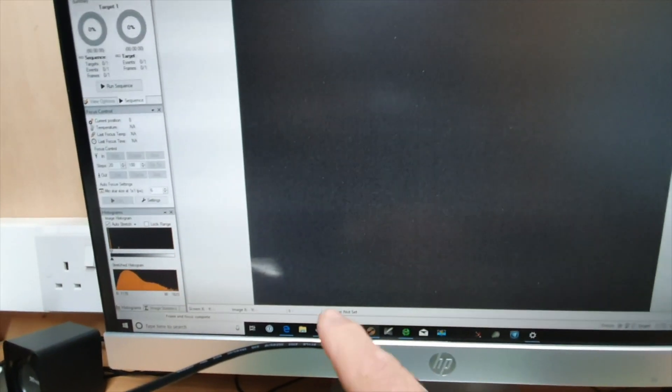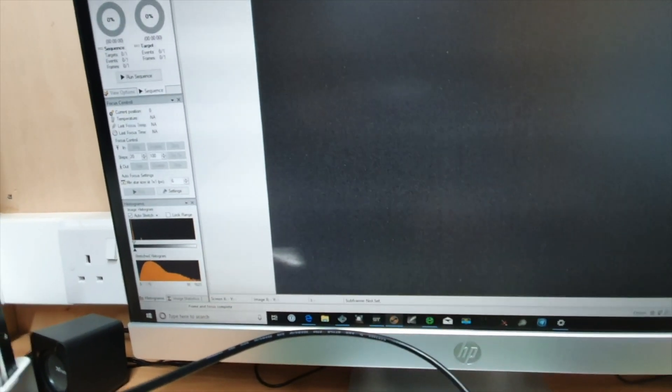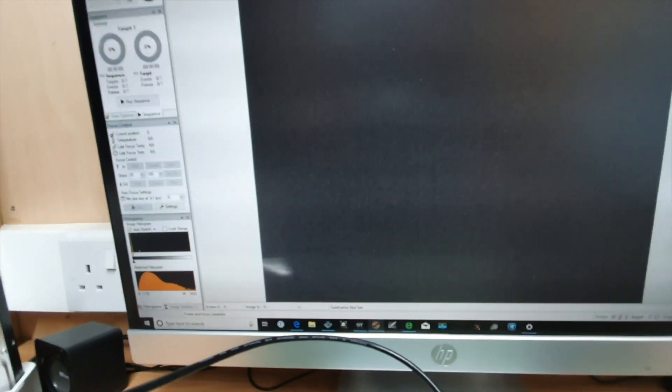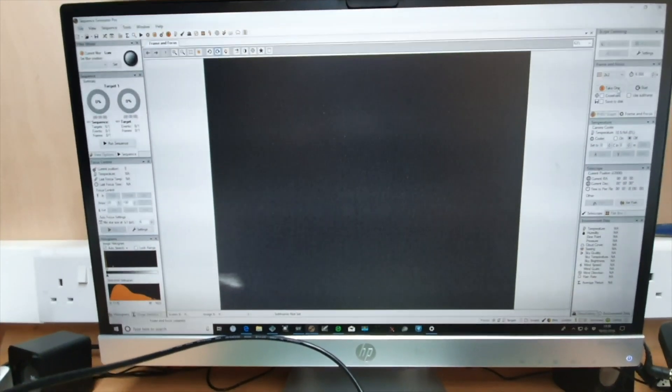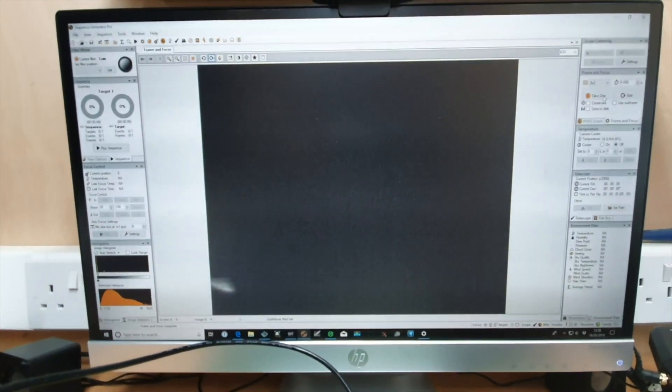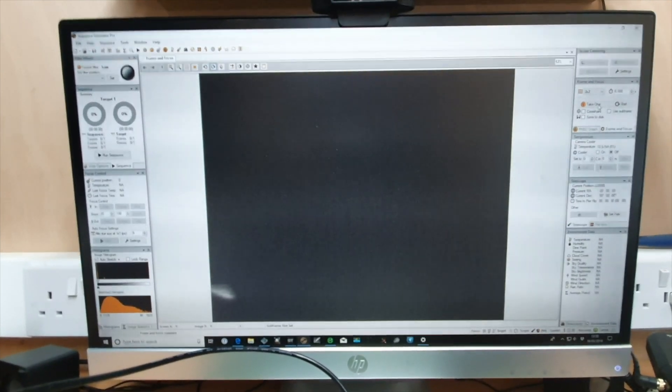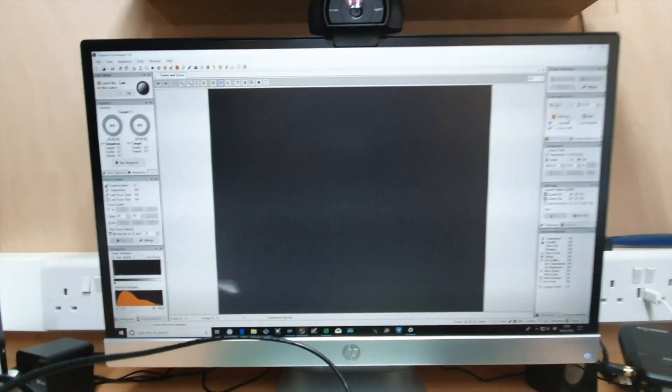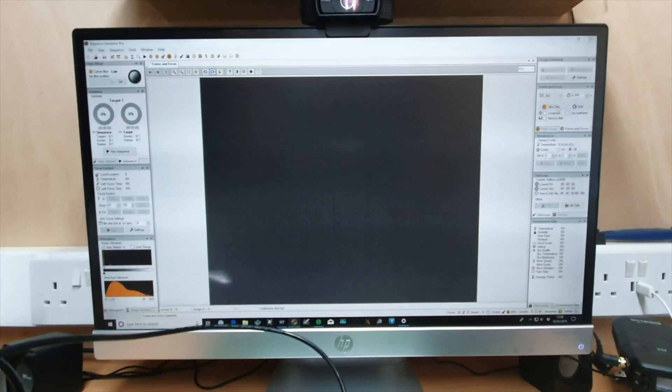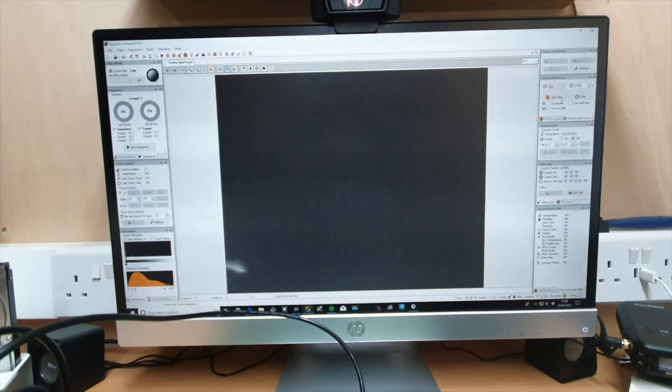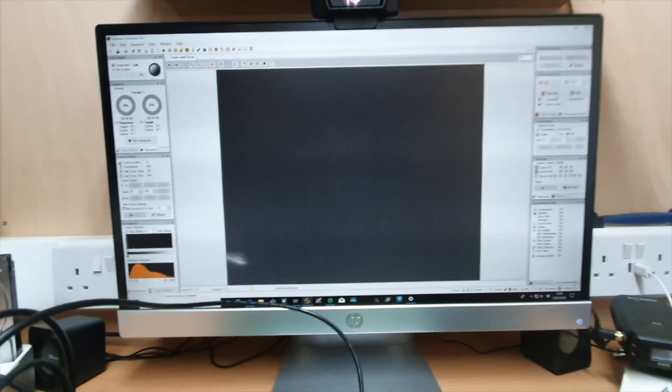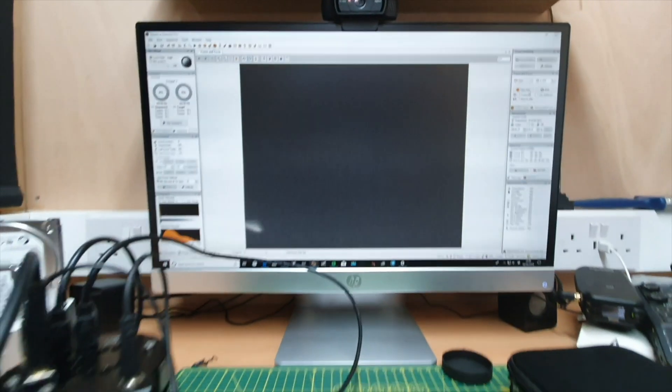And there you go, you see in the corner there, there's light leakage and that's purely from just switching the light on. It's not a major issue because ordinarily you would want to take your dark frames in the dark.